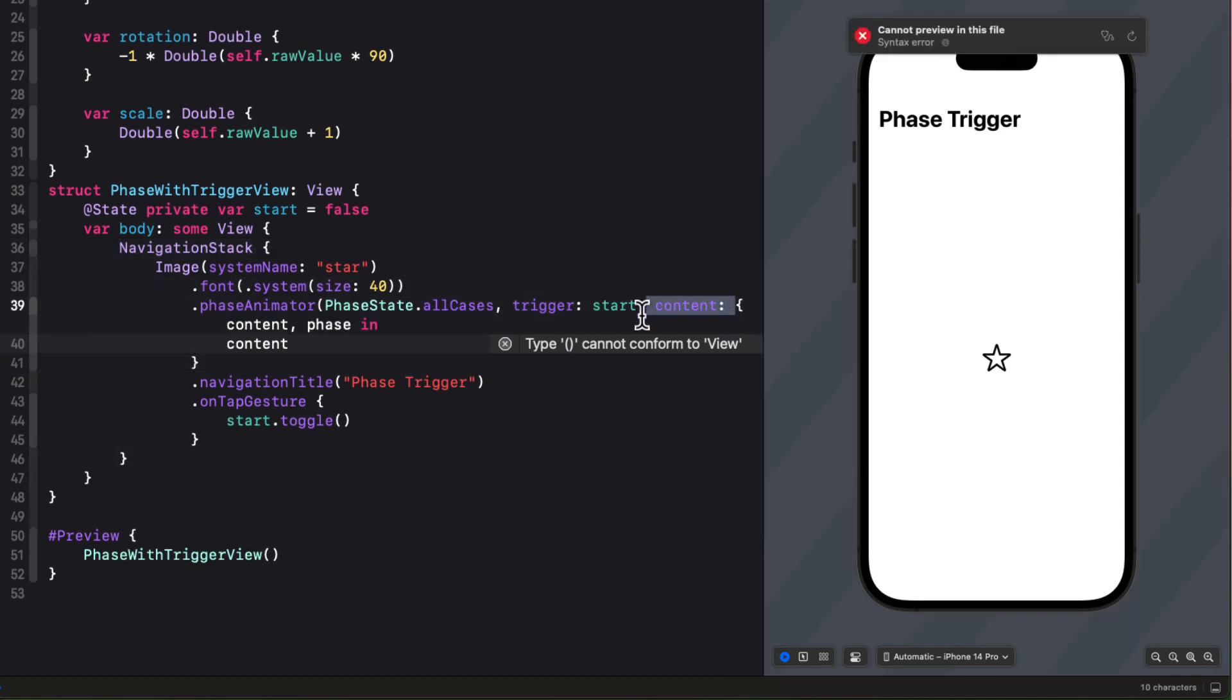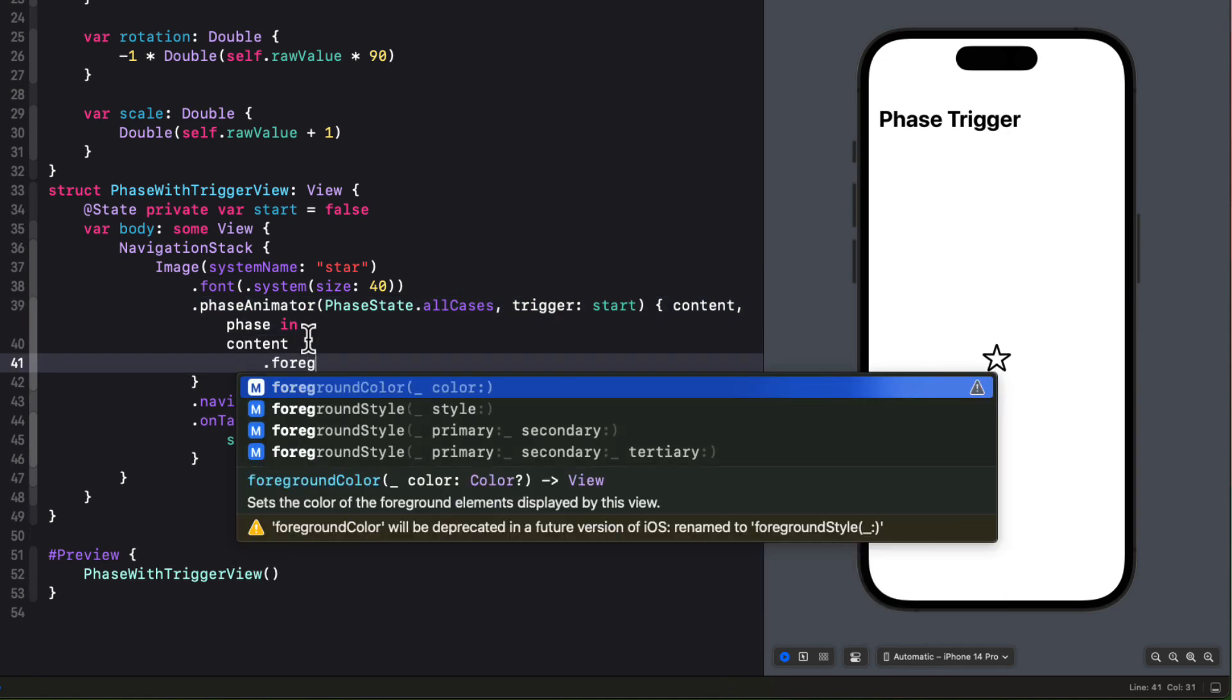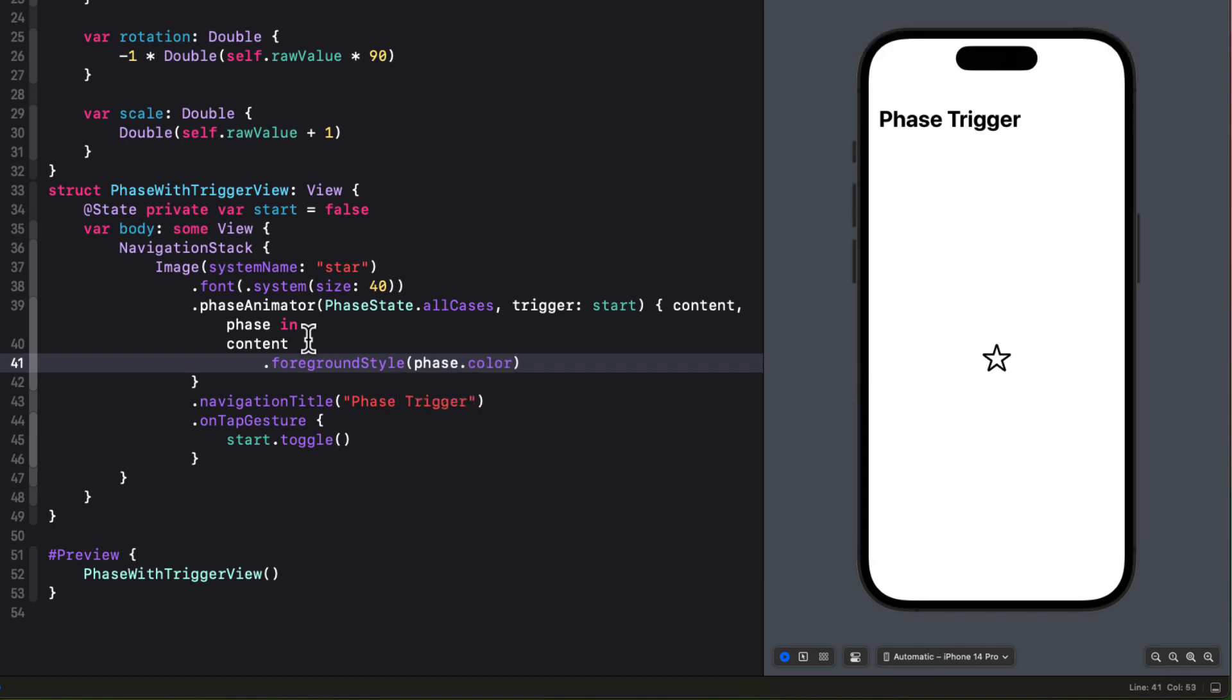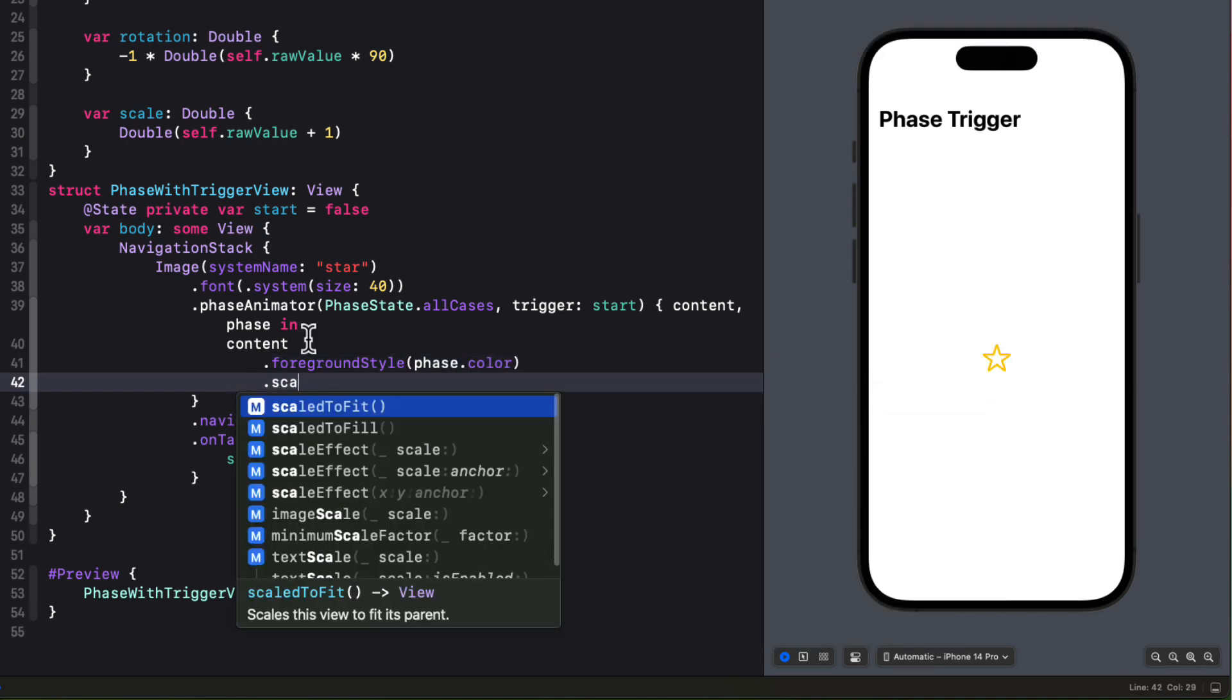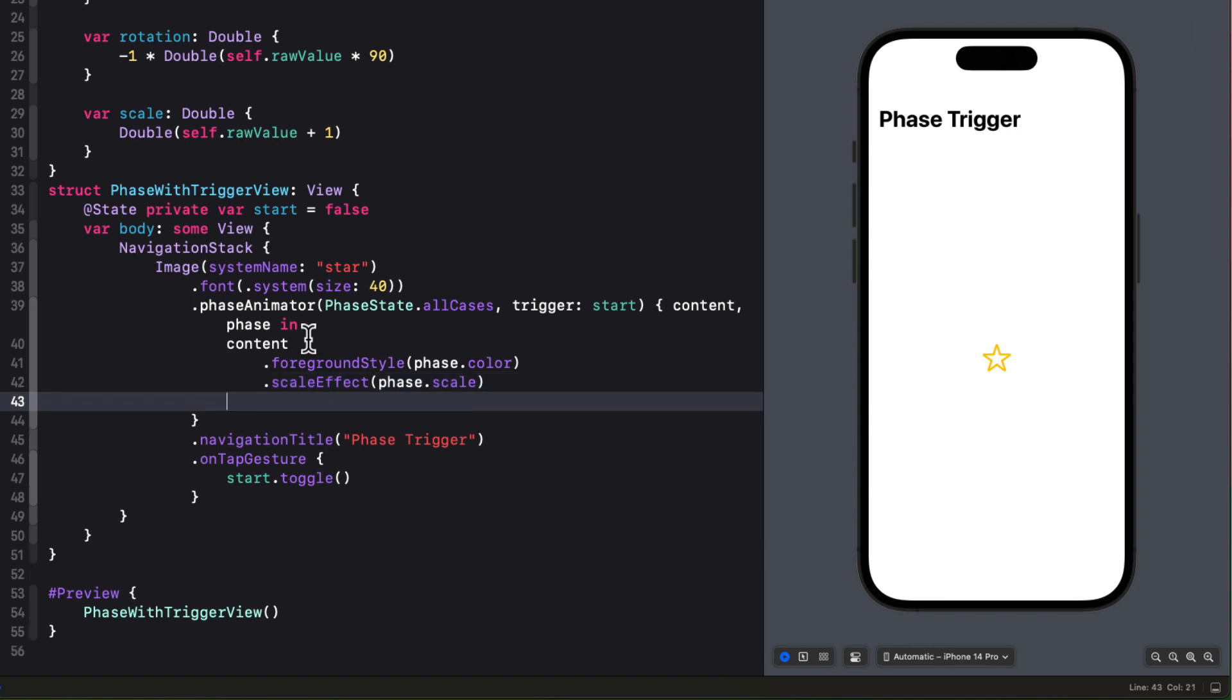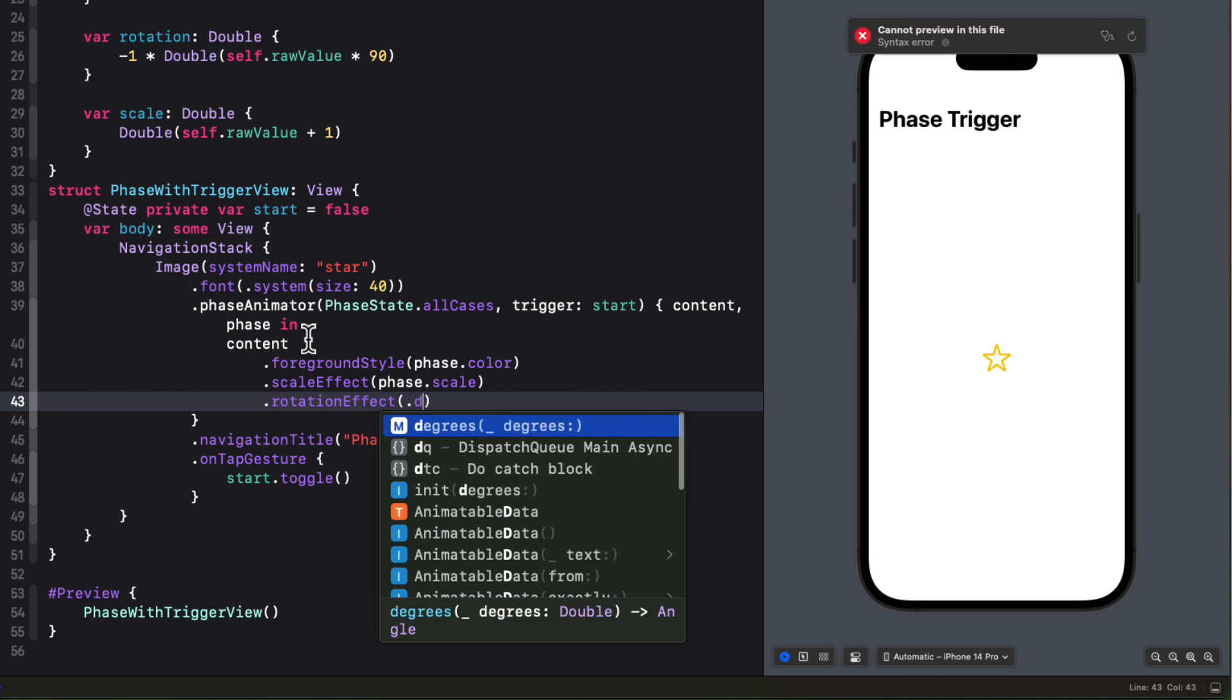Then we can apply our modifiers. Now, where the foreground style will be the phase color. The scale effect will be the phase scale. And the rotation effect will be degrees using that phase rotation.